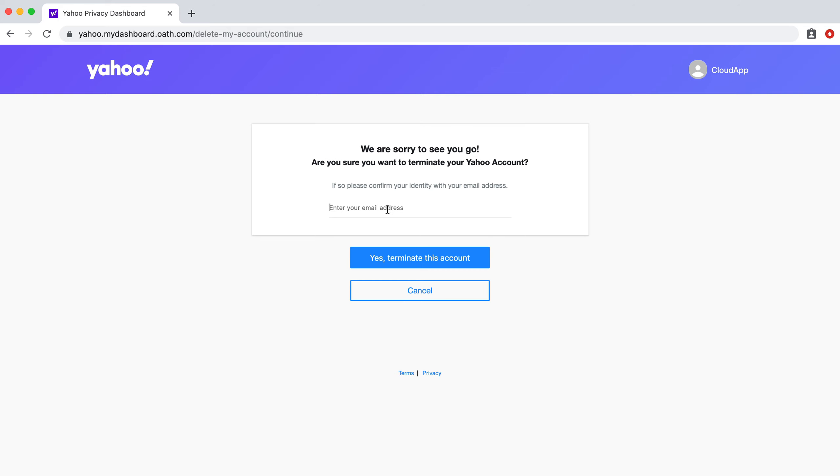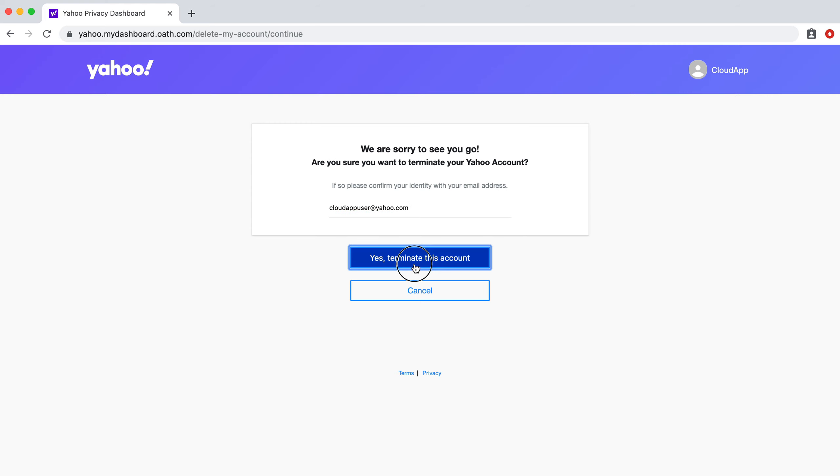So, first you have to verify your email address. And then click yes, terminate this account.